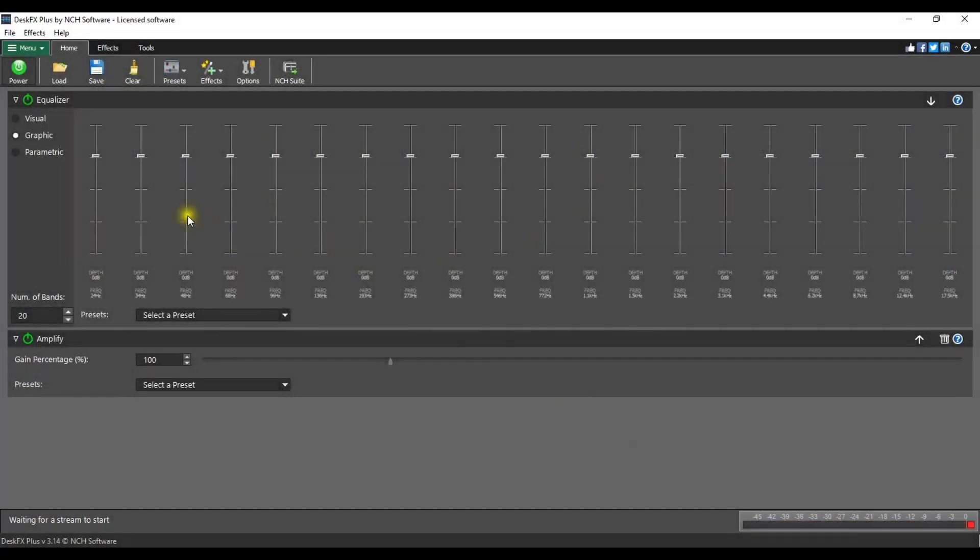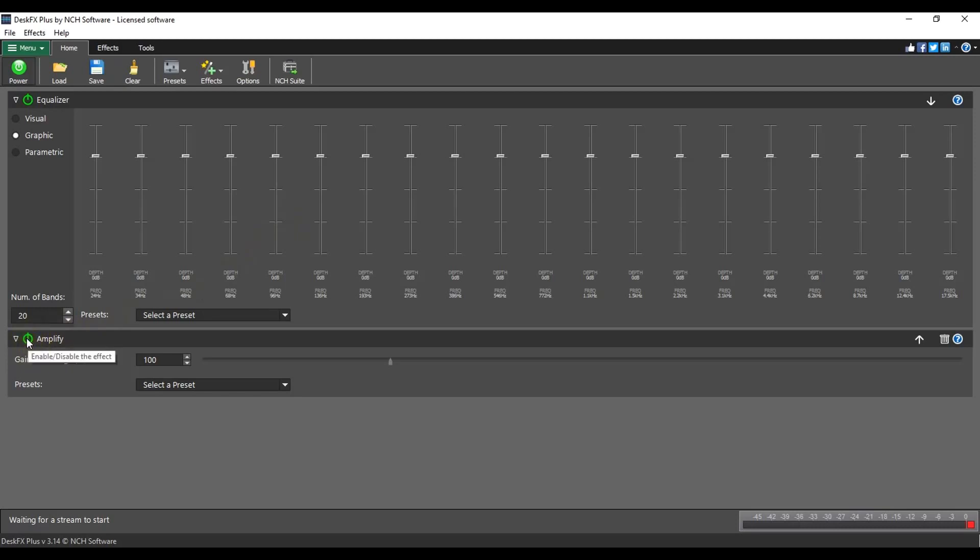The equalizer is automatically included in every effect list. Each effect has an enable and disable button that is green when the effect is enabled and gray when it is disabled. Click the icon to switch between enabled and disabled.